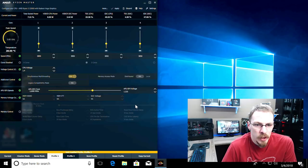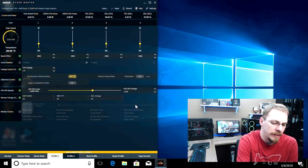Dial in your stable overclock and let's take a look at the benchmarks and see how it fared.